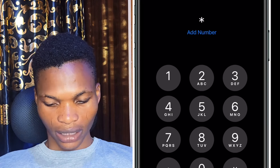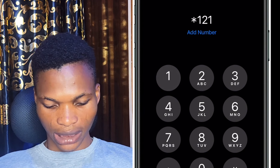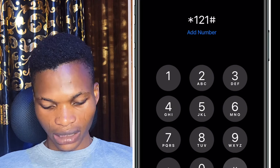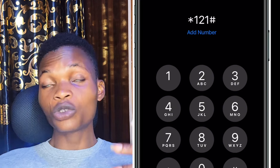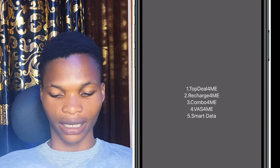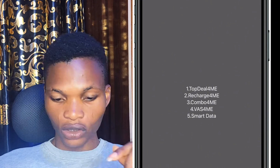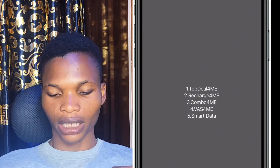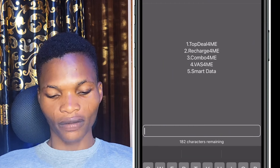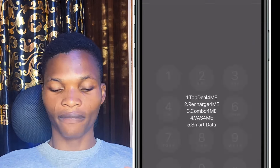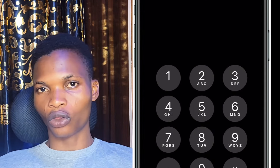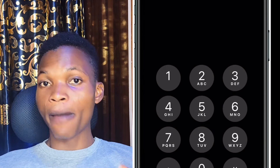The ninth code is star 121 hash, which is for smart data. When you dial it, you'll see several options to pick from. The best of these options is the top deal.